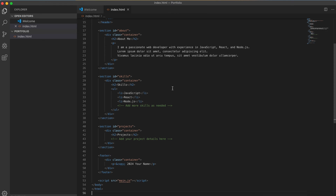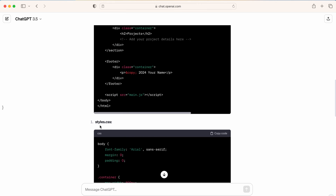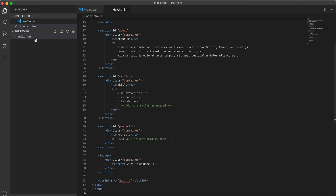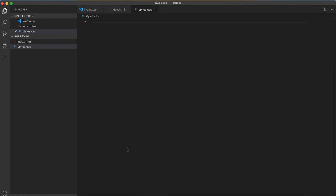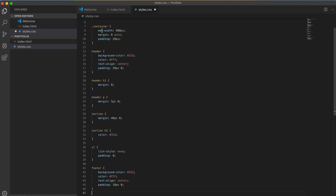Once we have the HTML, we then need a separate file for styles.css as well. So let's go back to our portfolio folder, create a new file with styles.css, go back to ChatGPT, copy the code, paste it here, and save it.